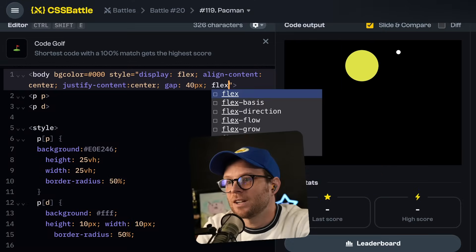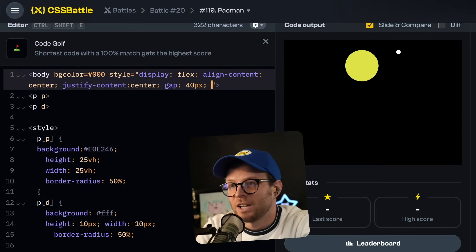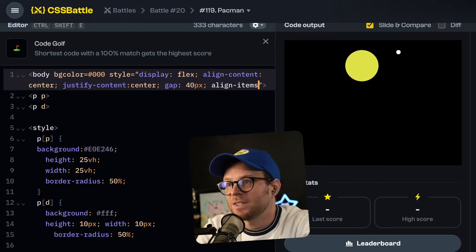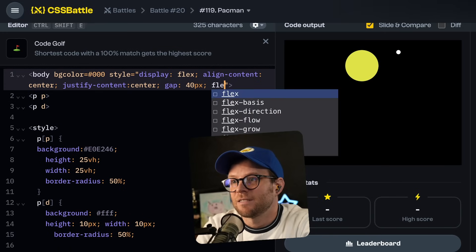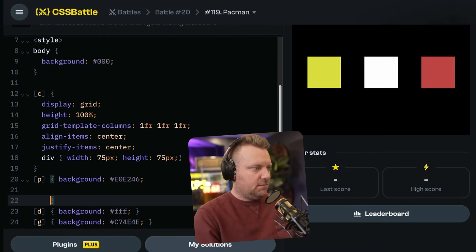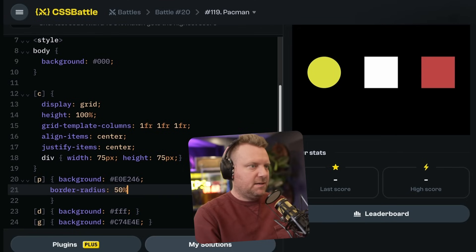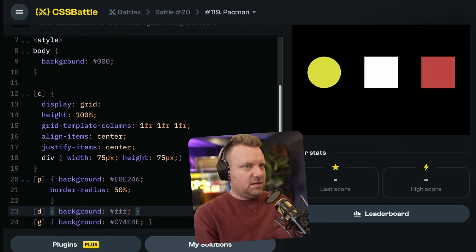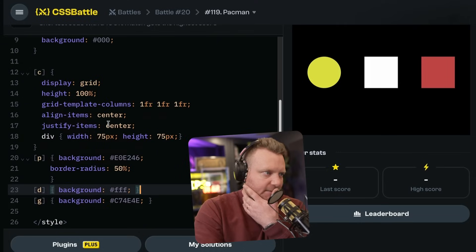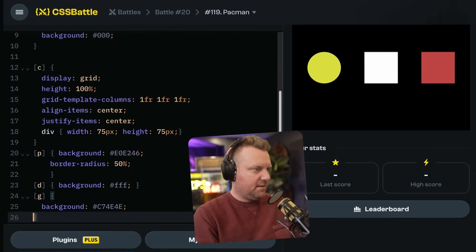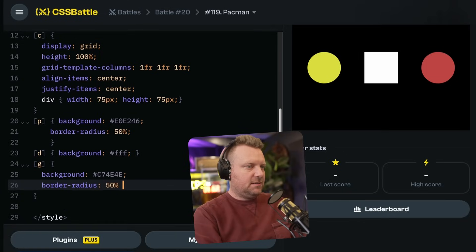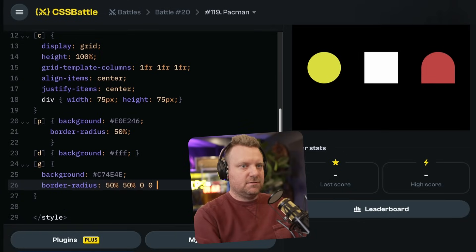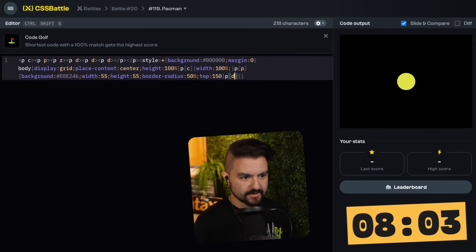Flex. Why am I blanking on that property to get everything align items center? Man, flex. First of all, Pac-Man is going to be border radius 50%. The dots — let's worry about that later. I hate that. This formatting is so messed up. Give me my auto indent. Border radius 50%, 50%, 0, 0. Eight minutes left. I have a lot of code and not a lot on the screen.